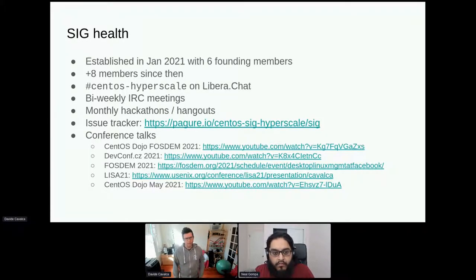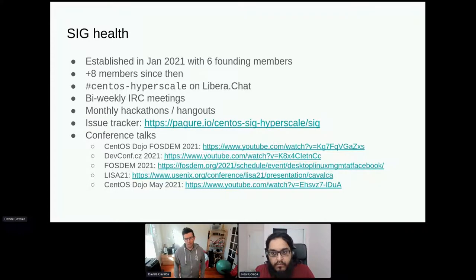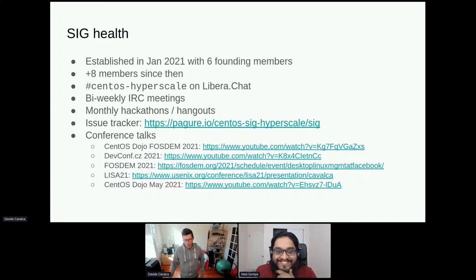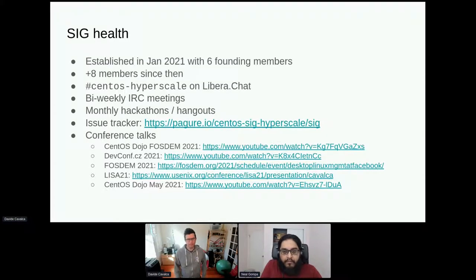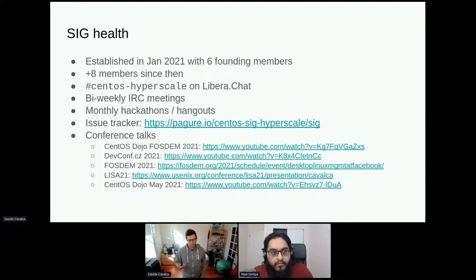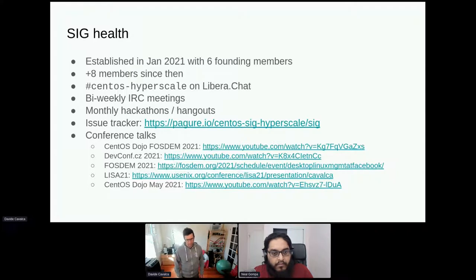Since April we've been doing monthly video conferences where we have a chat face-to-face for an afternoon — useful for working together but also just for social time, which is appreciated. These are open to everybody; you don't have to be a member of the SIG to join. We track our work on Pagure's issue tracker, which shows what's going on and where you can file issues. I've put links to previous talks about the SIG if anyone is interested.